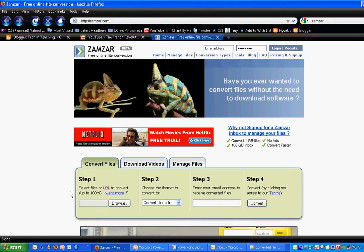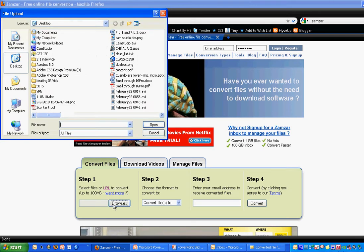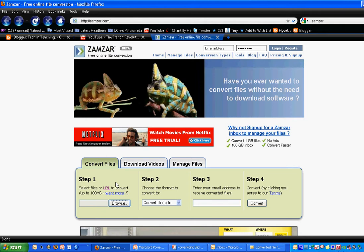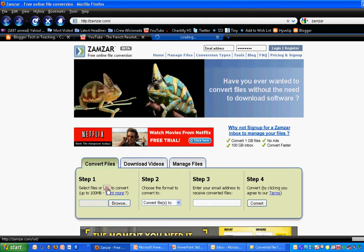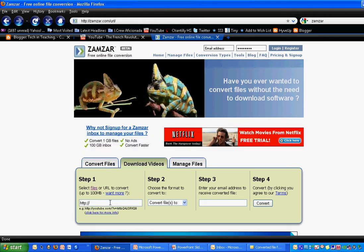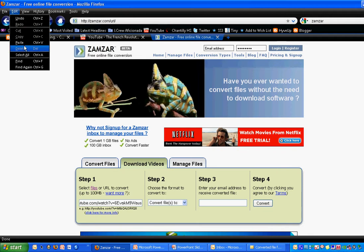When you get to Zamzar, you have two choices in finding a file. You can click Browse and pick something from your desktop or from anywhere on your computer to convert. Or you can click URL, and it will take you to a page where you can put the URL that you copied from YouTube into Zamzar. I just clicked Control-V. You can also do Edit and Paste.